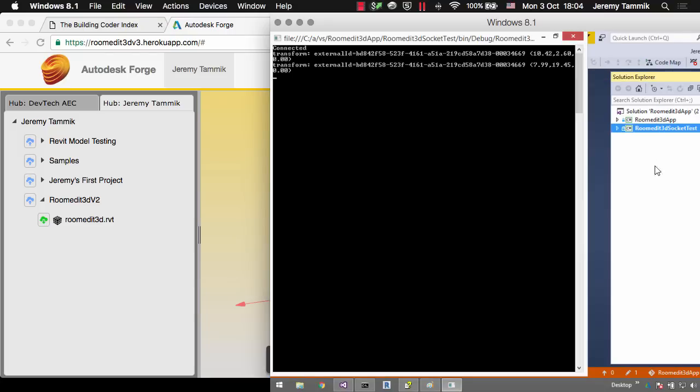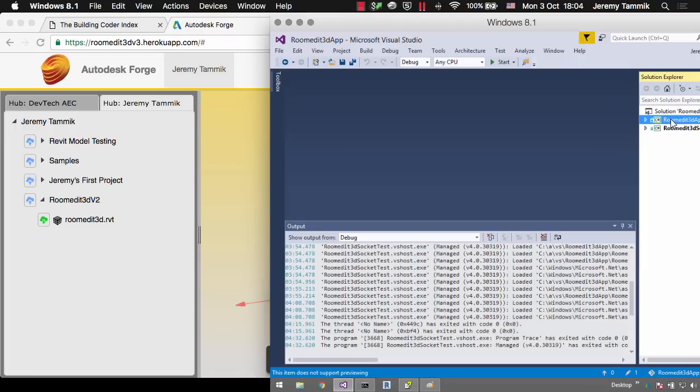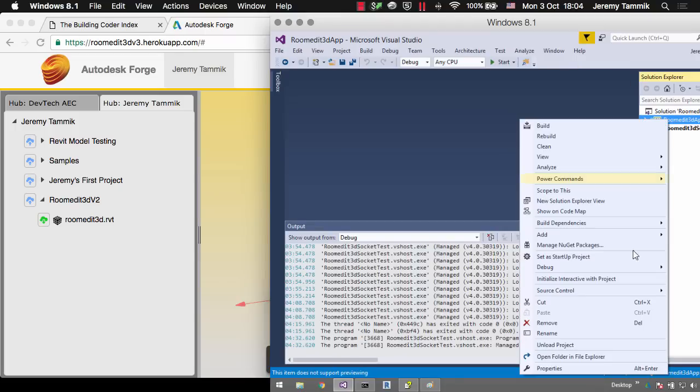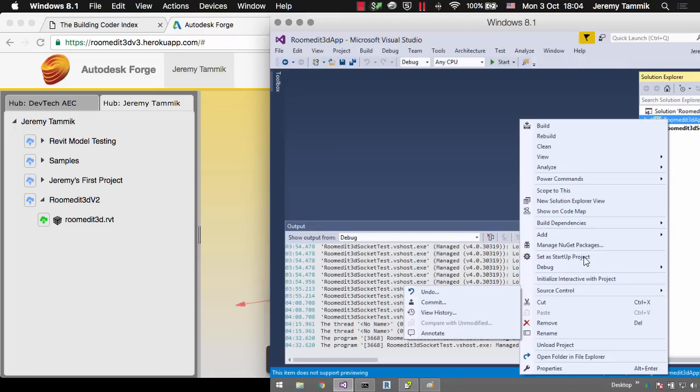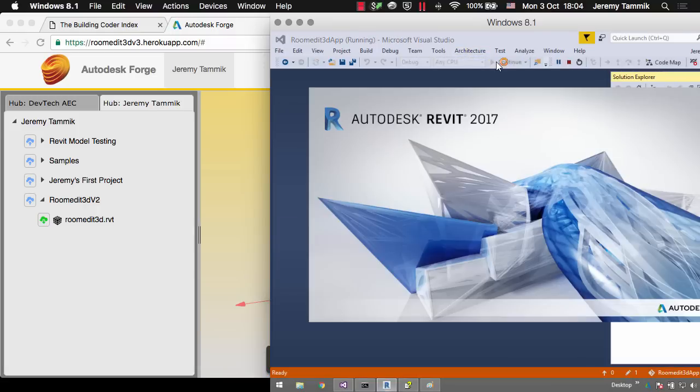So let's stop debugging that and set up the Revit add-in as the startup project instead and start debugging that. This will load Revit.